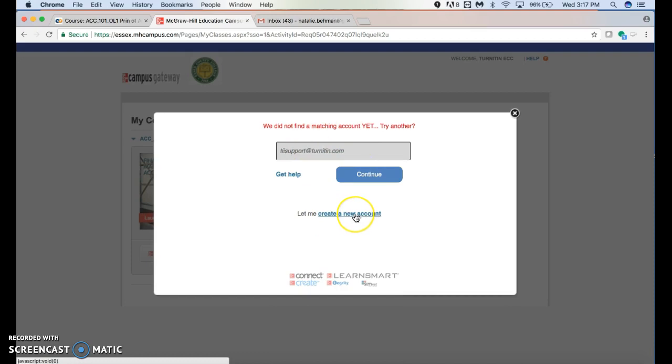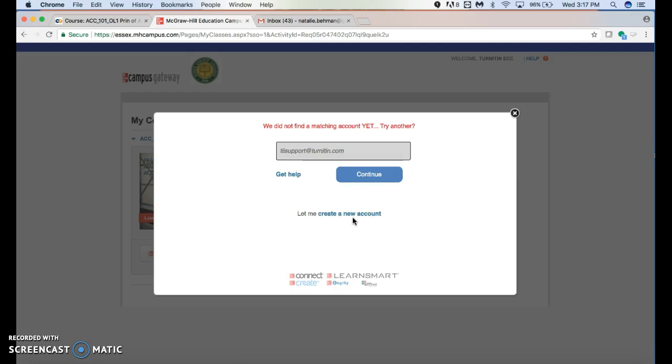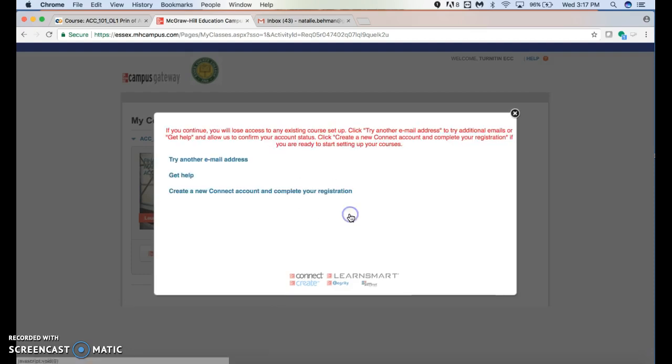If you don't remember whether you created an account in the past, this is the way you can figure it out. You would just create a new account.